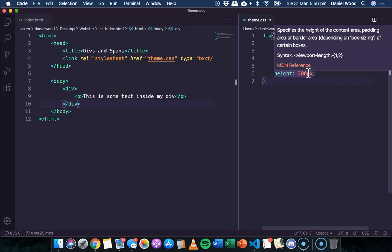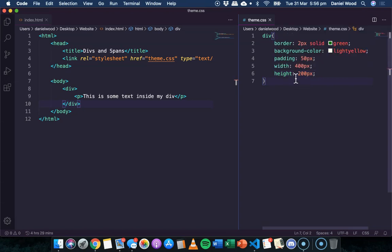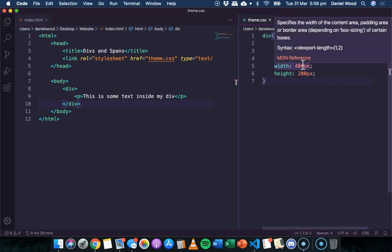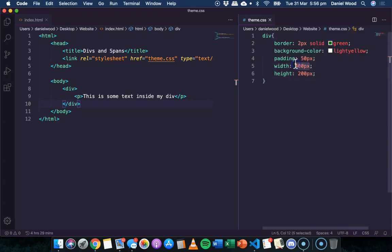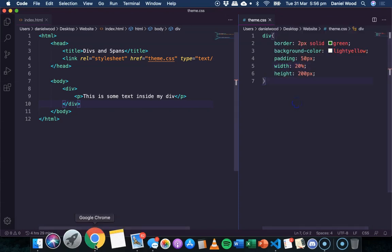We could also go and use a percentage value as well. So instead of 400 pixels, we might just say 20 percent for the width, or maybe 30 percent.